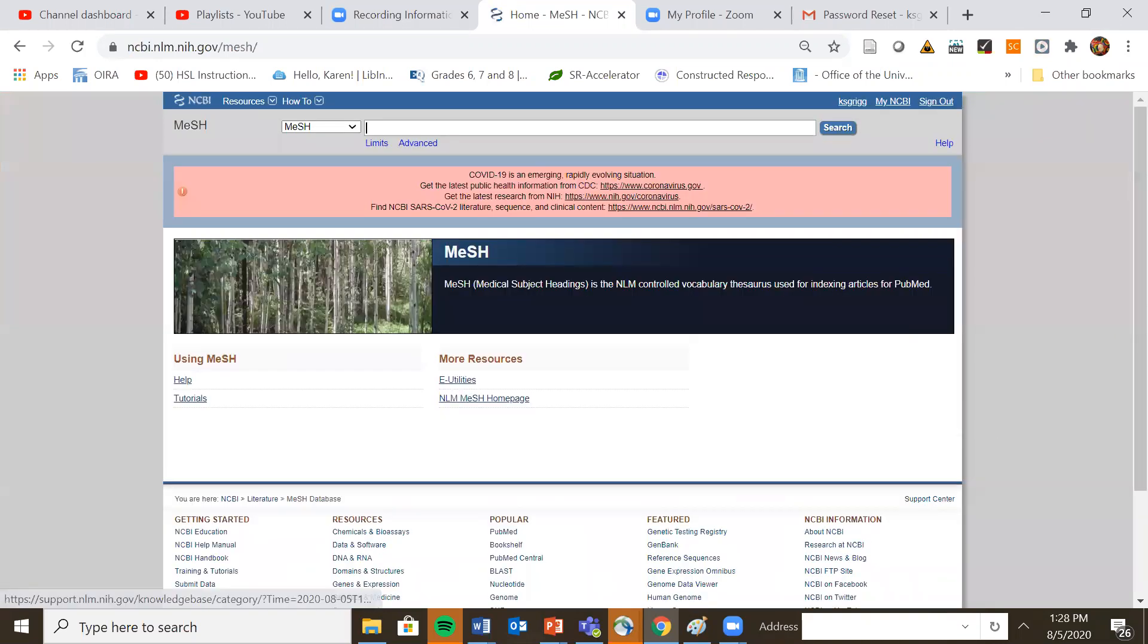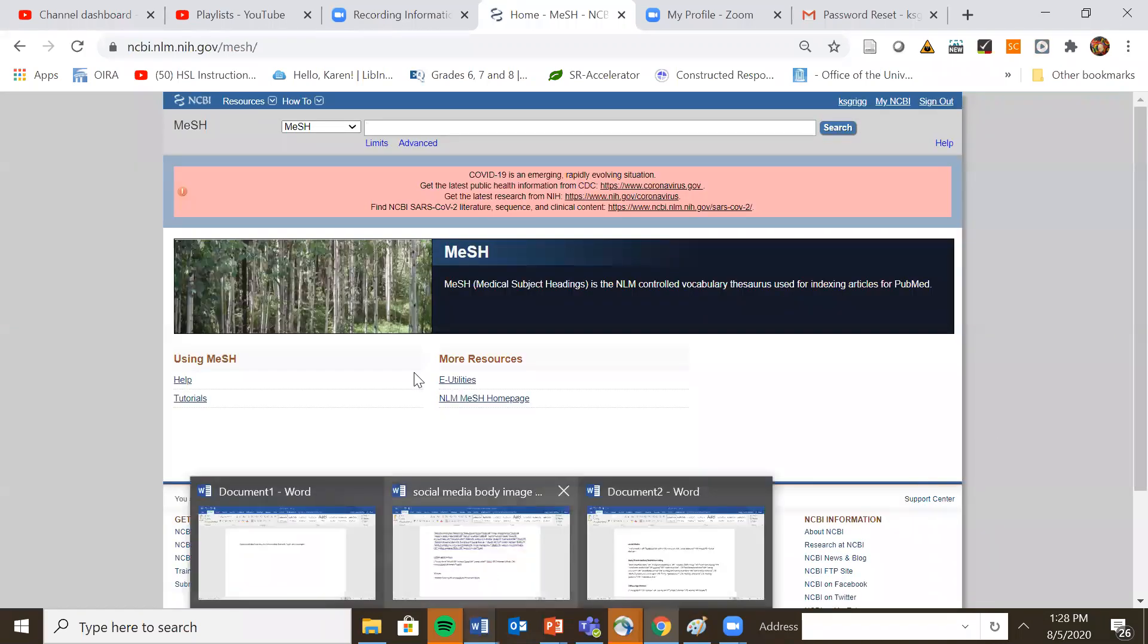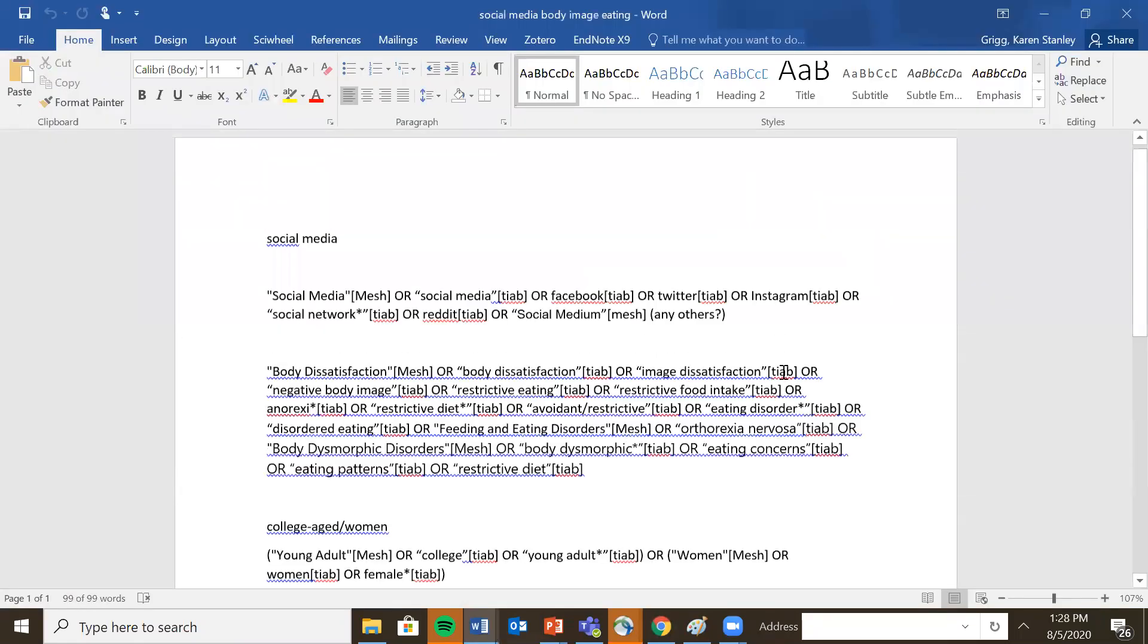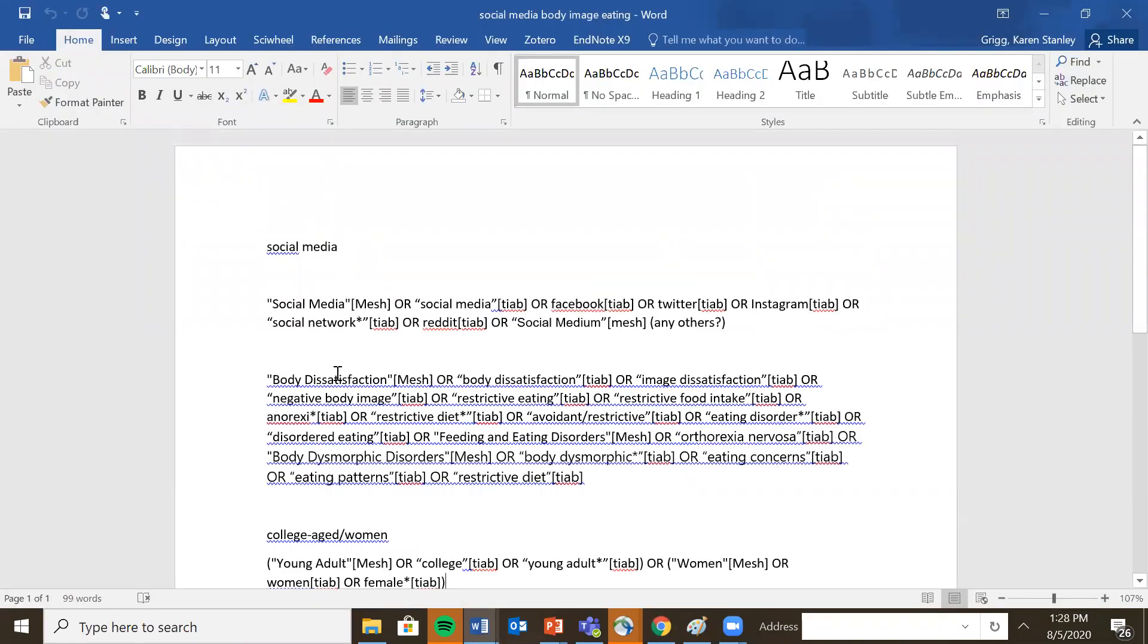And then look at your list of search topics. So if I were to pull this up here, you'll see there is a social media strand and the first thing I'm going to do is look up social media.